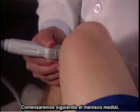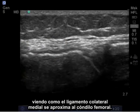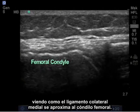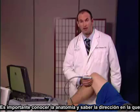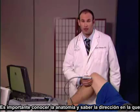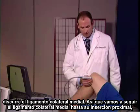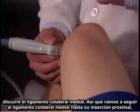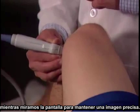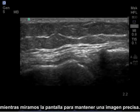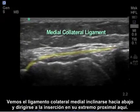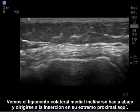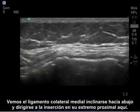We begin by following from the medial meniscus, seeing the medial collateral ligament approximately to the femoral condyle. It's important to have knowledge of the anatomy and know the direction that the medial collateral ligament travels. We're going to travel the medial collateral ligament approximately while looking at the screen to maintain an accurate image. We see the medial collateral ligament bending down and heading towards its attachment at its proximal end.